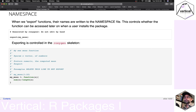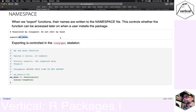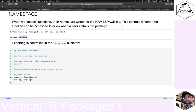Another important file in an R package is the namespace file. It controls whether functions you create — like 'my_mean' — can be accessed when a user installs and loads the package. It's possible to include many functions in your R package that are not exported to the namespace, in which case users won't be able to call them when the package is loaded.